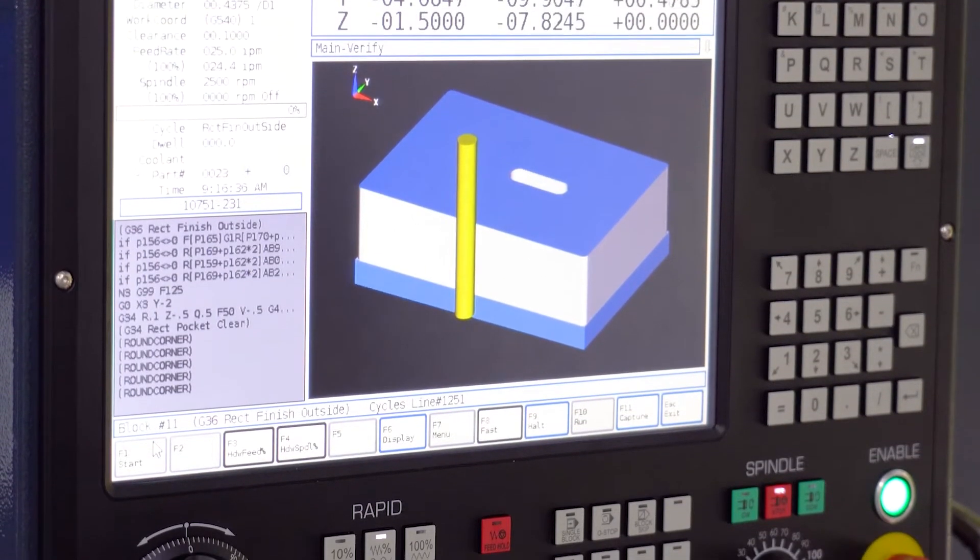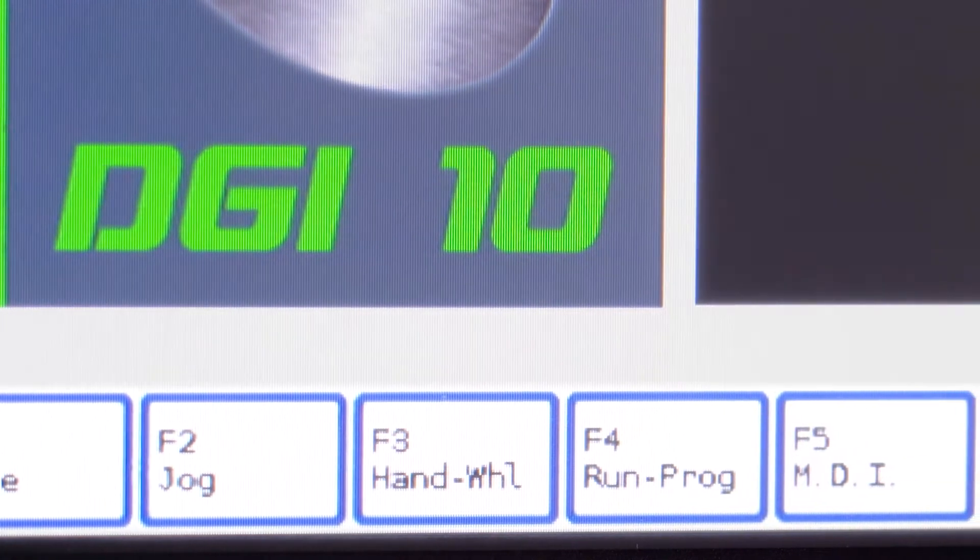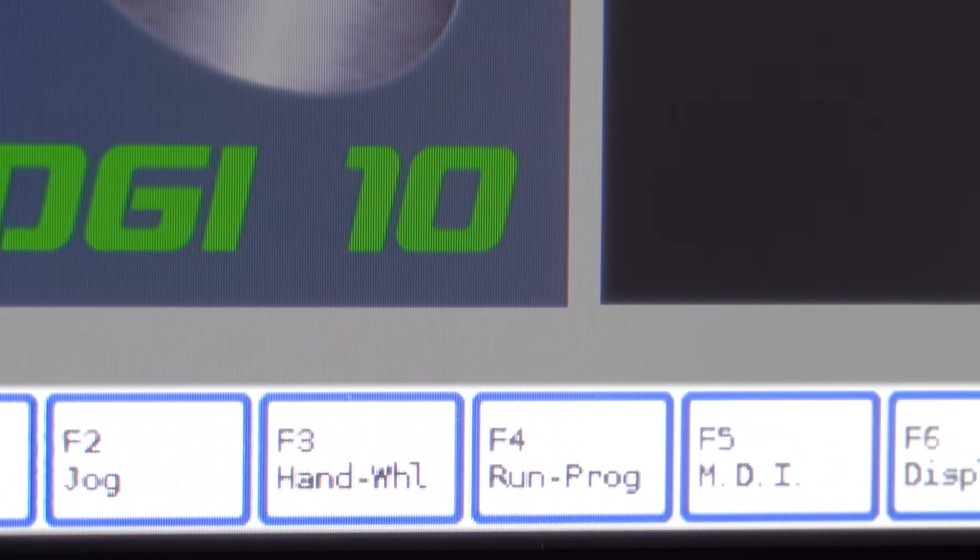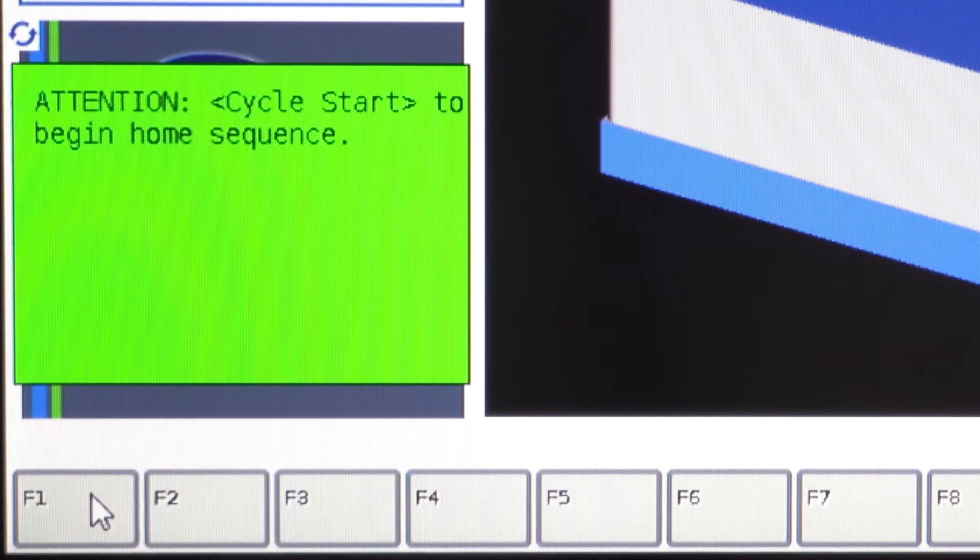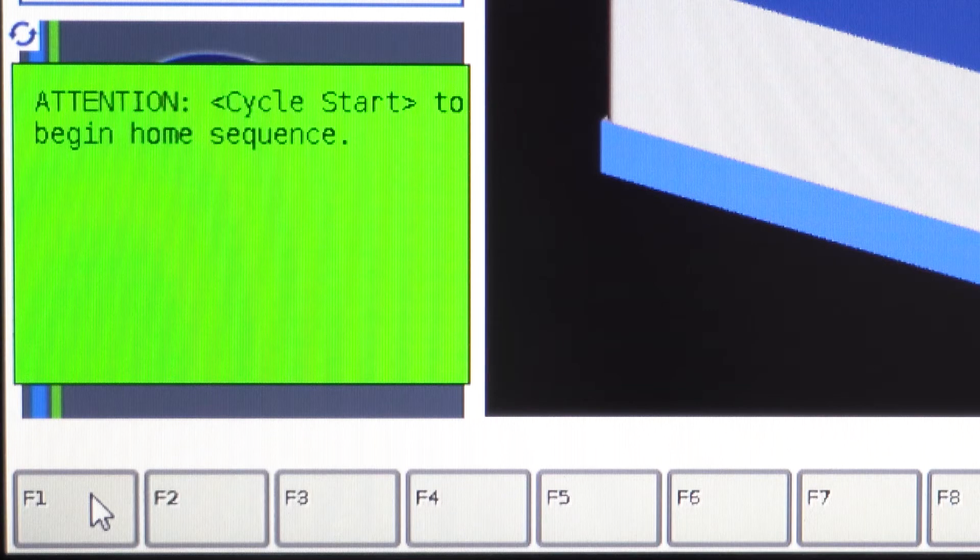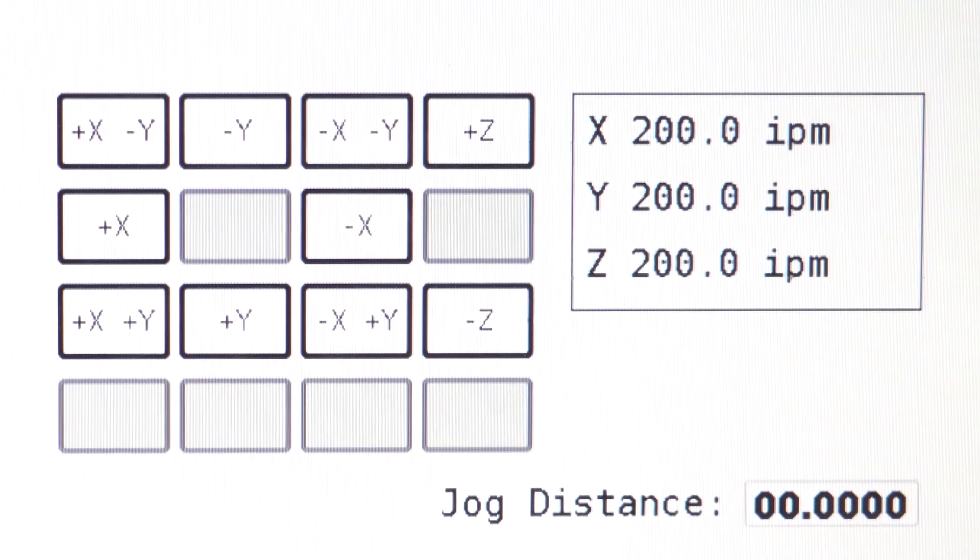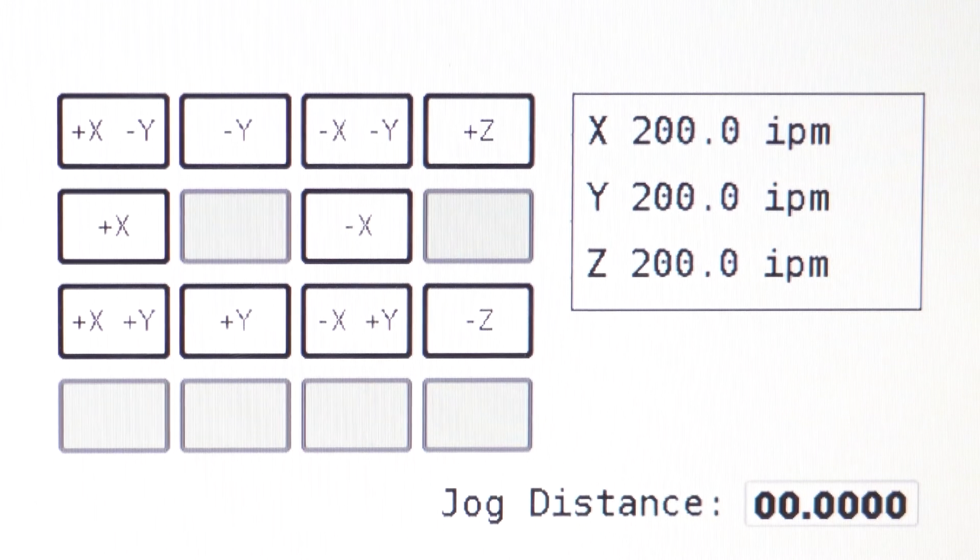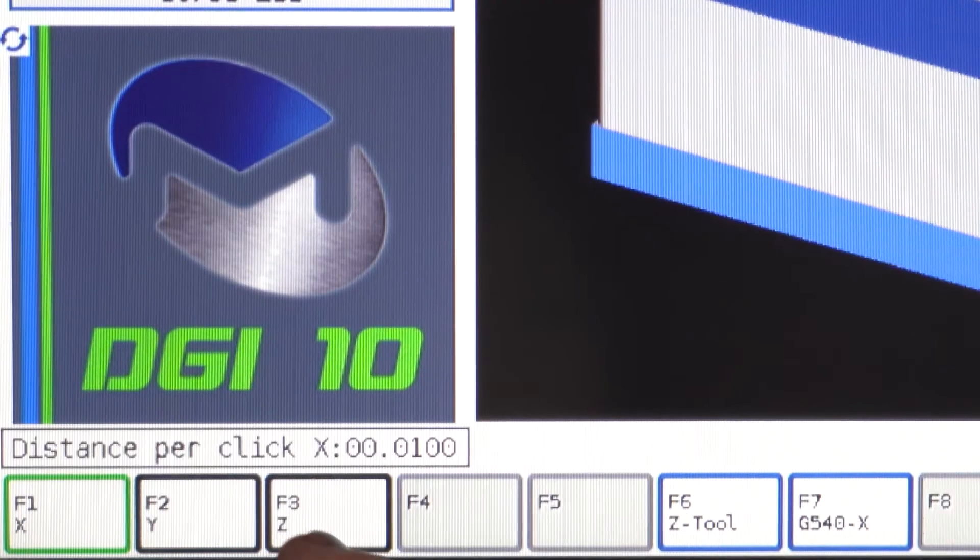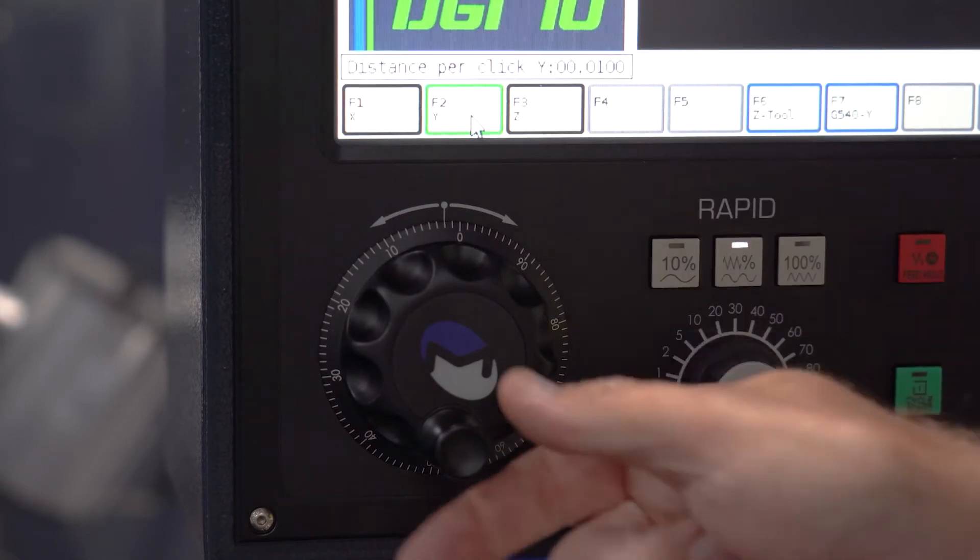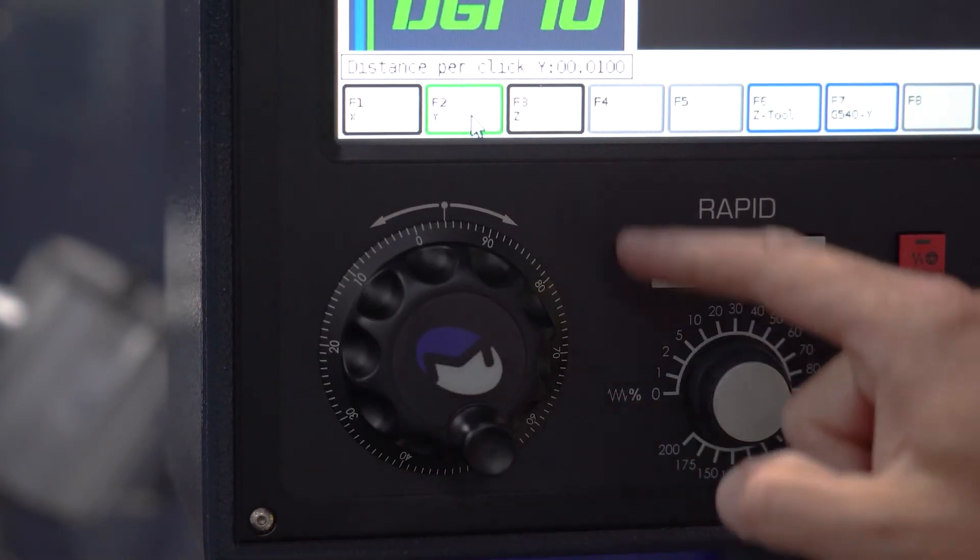On the bottom of the screen, you will see a series of F keys. Let's take a look at what some of these do. F1 Home: press this button to move the machine back to its home position. F2 Jog: press this button to manually adjust the position of the machine. F3 Hand Wheel: this mode is used to move the machine using the electronic hand wheel on the control.